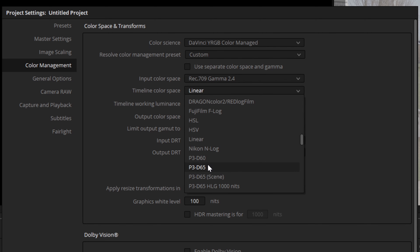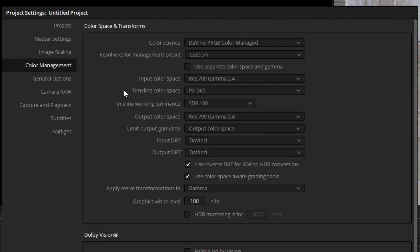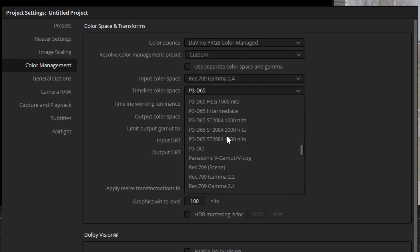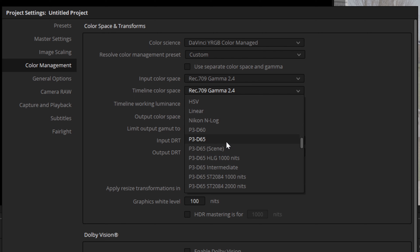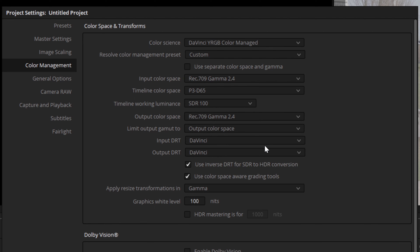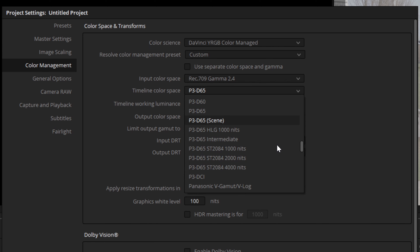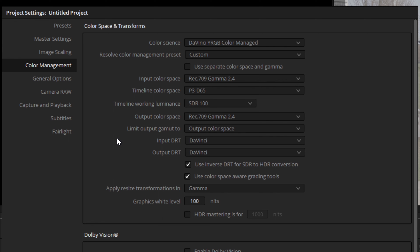For this project, I'm going to select DCI-P3 as my Timeline Color Space. It is important that your Timeline Color Space is as large or larger than your largest delivery format. For example, if I wanted to deliver DCI-P3, I wouldn't want to select Rec.709 as my Timeline Color Space, because then the output would be constrained by the smaller color gamut. Similarly, if I want to deliver Rec.2020, my timeline would need to be Rec.2020 or larger. It's generally better to select a larger timeline color space — it may be less intuitive, but it allows you to deliver higher-end formats later and future-proofs your project.